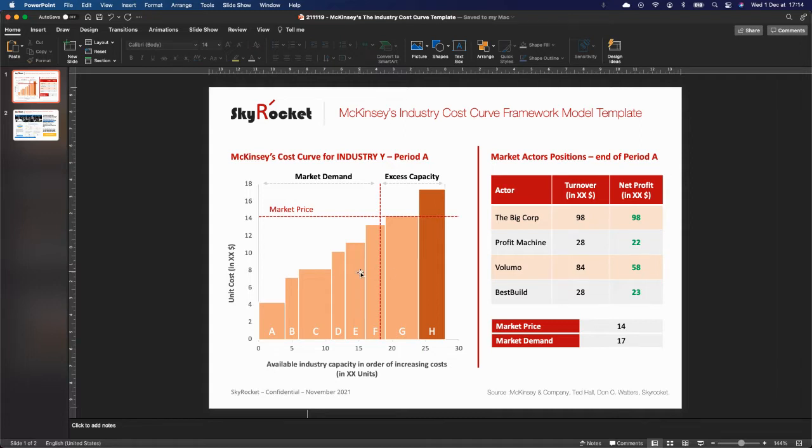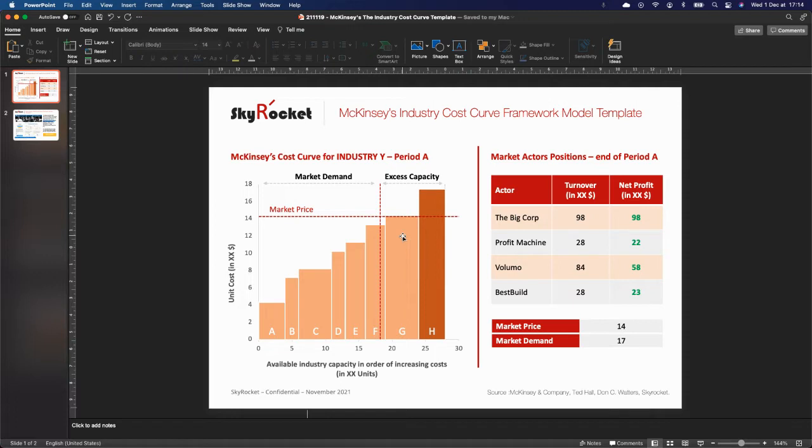In fact, to determine that market price, you need to basically combine the threshold where the demand is met. So here's F. Go to the next available supply capacity or batch, so it's G, and then take the cost and go to the y-axis and you have the market price.